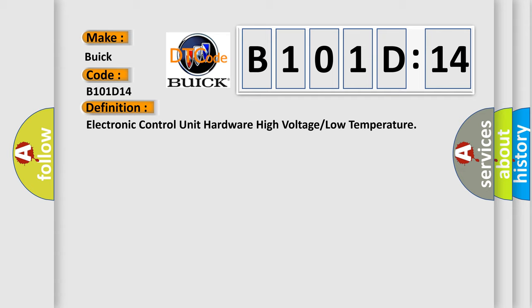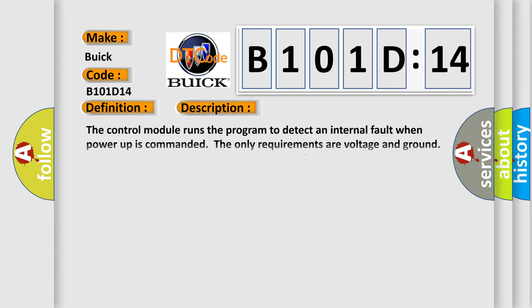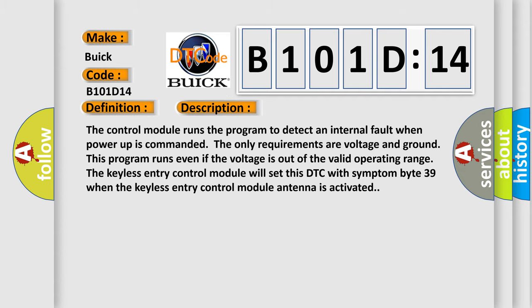And now this is a short description of this DTC code. The control module runs the program to detect an internal fault when power-up is commanded. The only requirements are voltage and ground. This program runs even if the voltage is out of the valid operating range. The keyless entry control module will set this DTC with symptom byte 39 when the keyless entry control module antenna is activated.